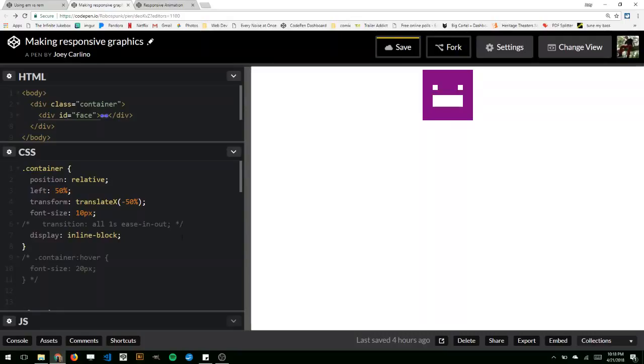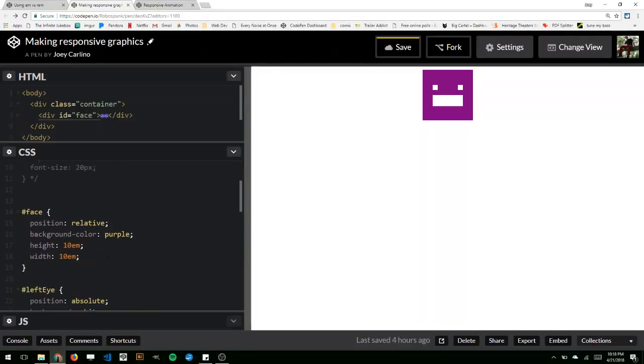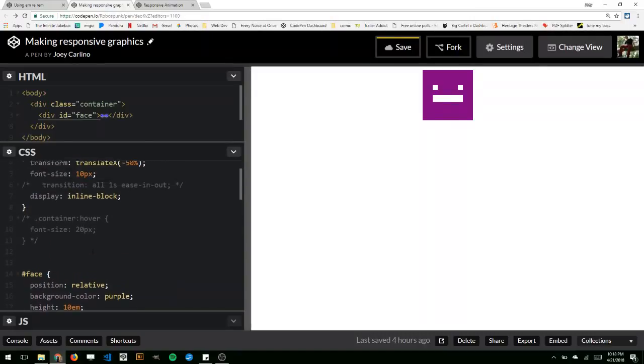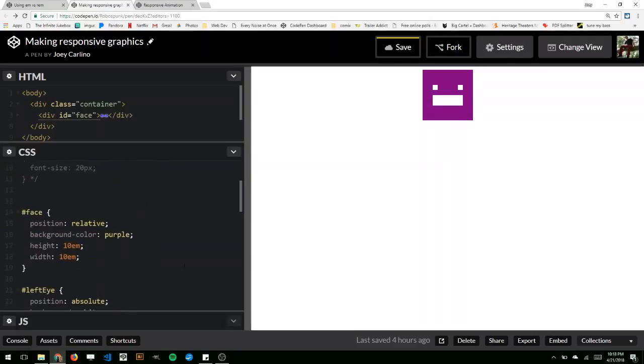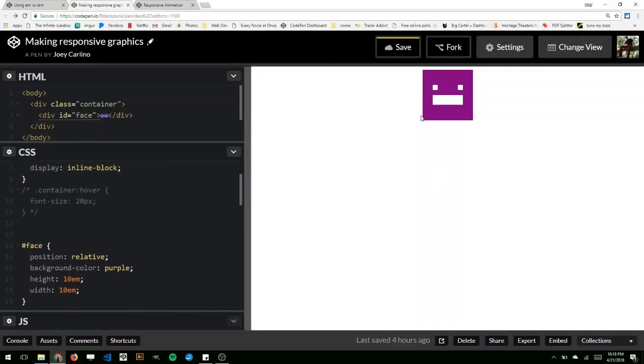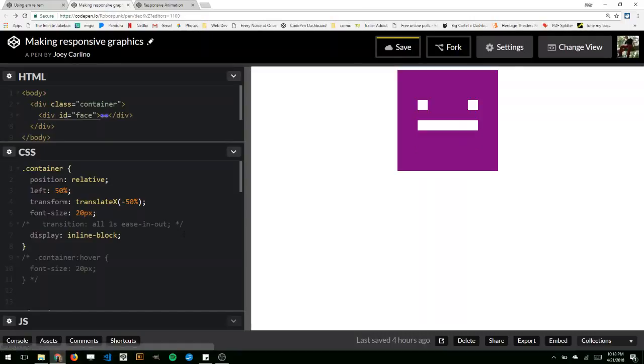The eyes and the mouth have their width and their height set with em. And so if I change the font size in the container, in its parent container, then it actually changes the value of one em. So right now one em equals 10 pixels. And this is 10 em wide. So this is 100 pixels right now. If I change that to 20, it's going to double in width and height. It's a little slow. There it is. I think that's pretty neat.